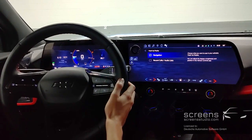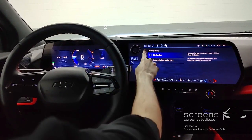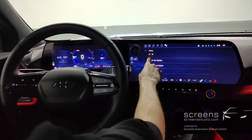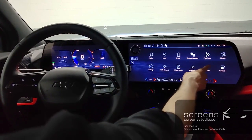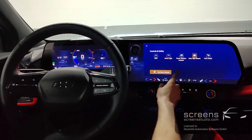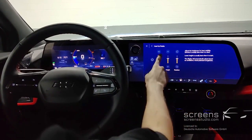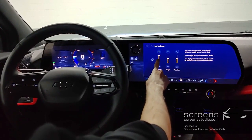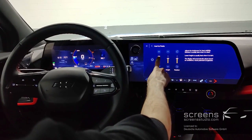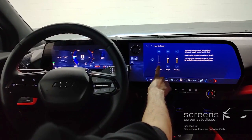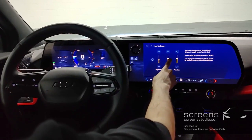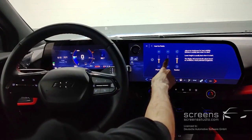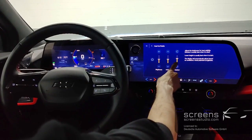We can remove and add the content to be displayed in the head-up display. In addition, we can adjust the brightness, the position, and also the rotation.